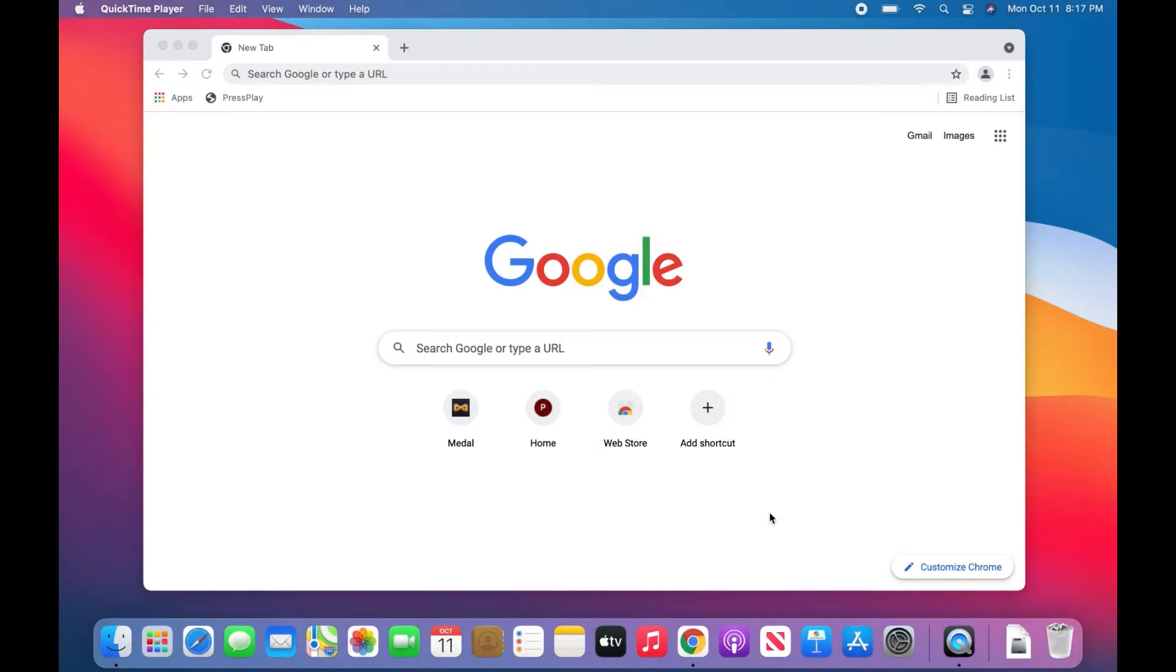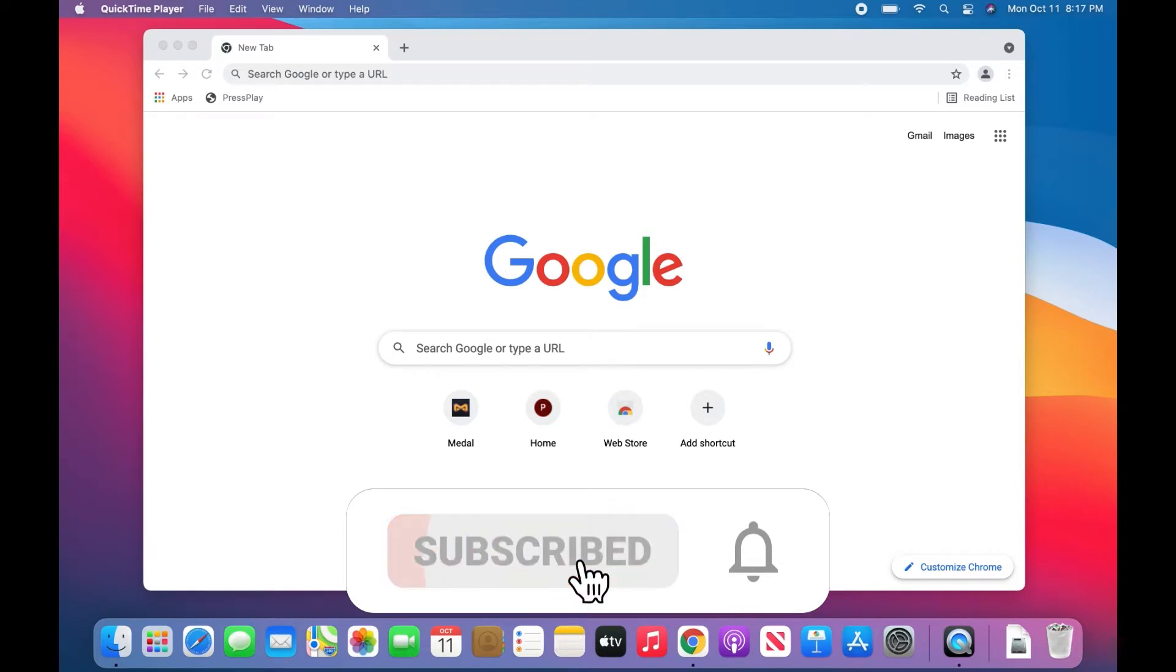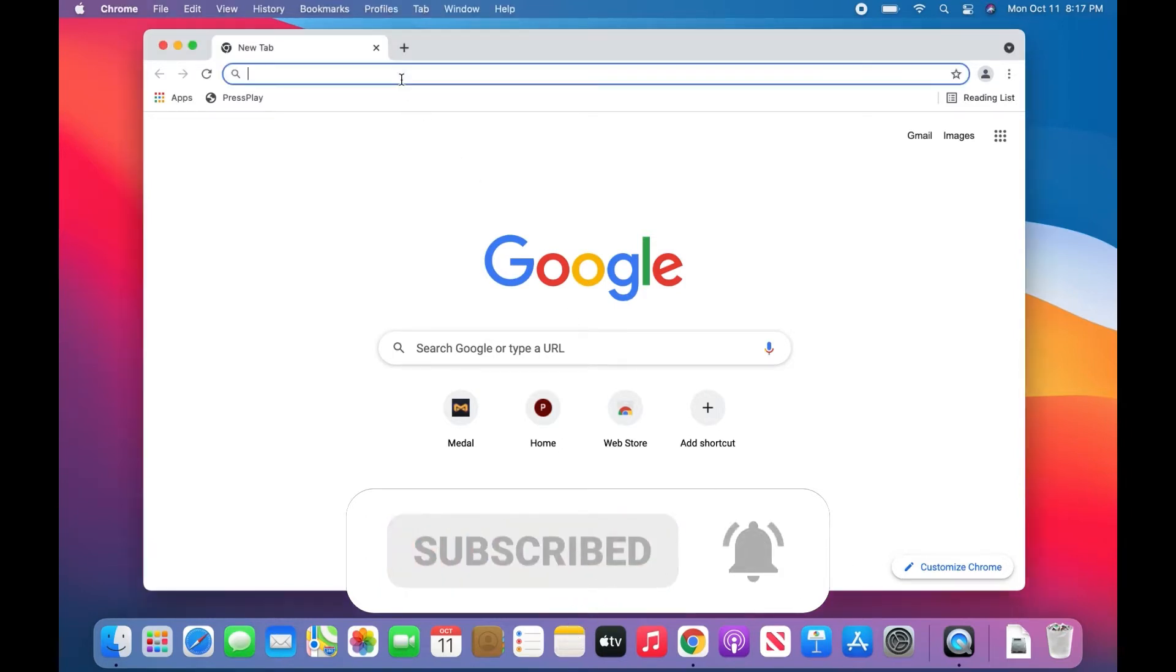I wanted to give you guys a guide on how to download Medal on Mac. I know a lot of you have been asking questions in the comments below on my main video of how to set up and use Medal, which you should check out if you haven't already. But you guys were asking how to download Medal for Mac, so I wanted to show you that today.